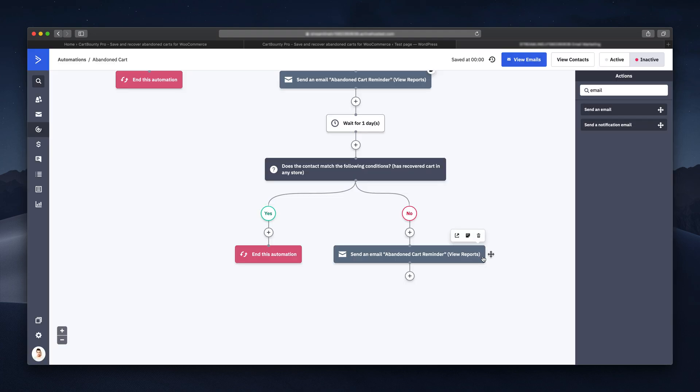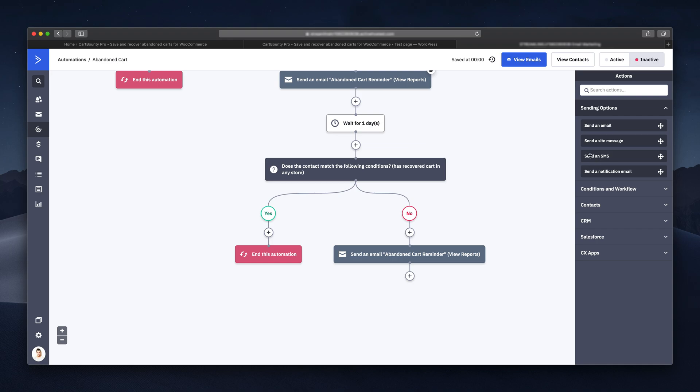Instead of sending a regular email, ActiveCampaign also allows us to send an SMS reminder, but I will not be using it in this tutorial.